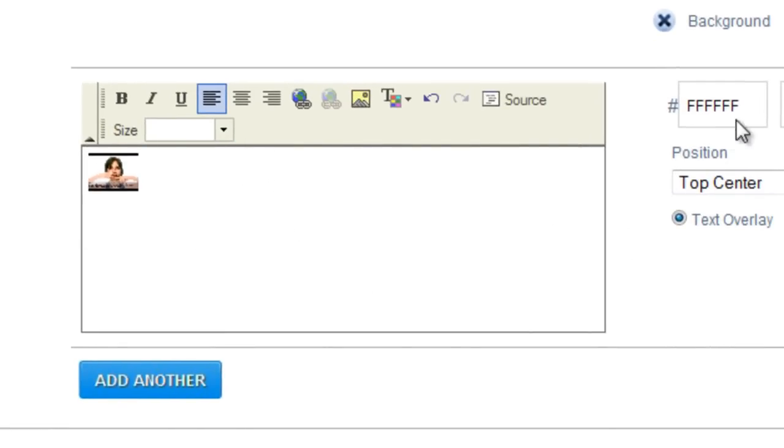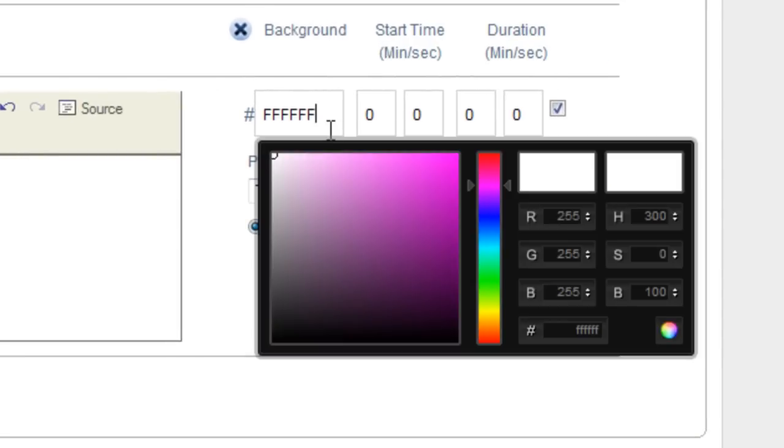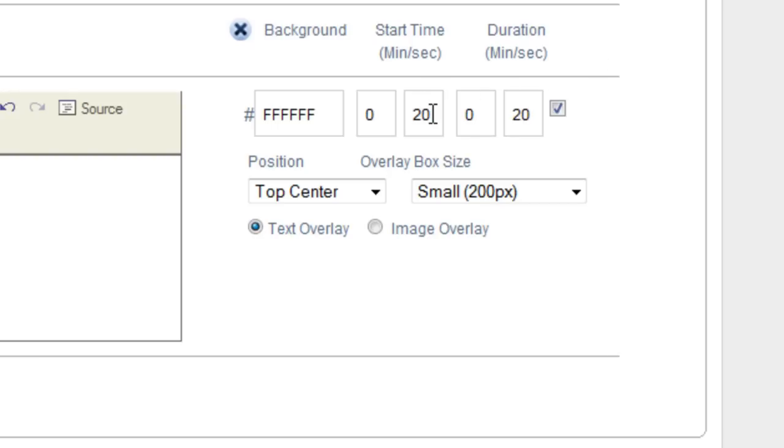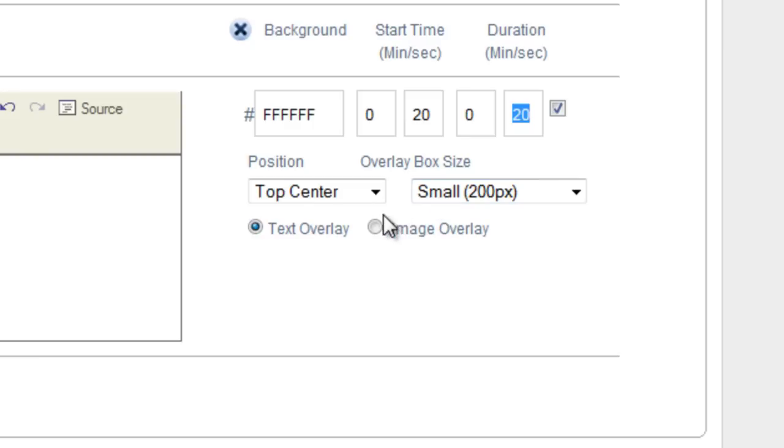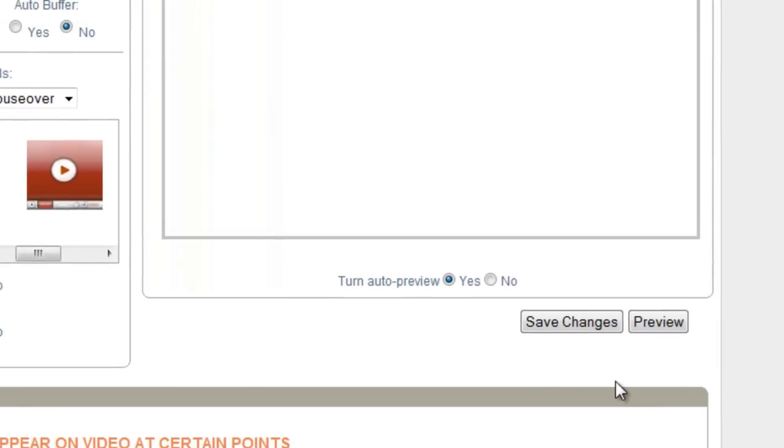Same idea as before. You can change the background color. The start time. Let's say you want this to appear after 20 seconds. And you want it to stay for 20 seconds. So again, this is going to appear at the 20 second mark. And it's going to stay on your video for 20 seconds. And again, you pick the position, the overlay, box size. And you're going to choose image overlay. Now you're done with that. You just go ahead and click on save changes.